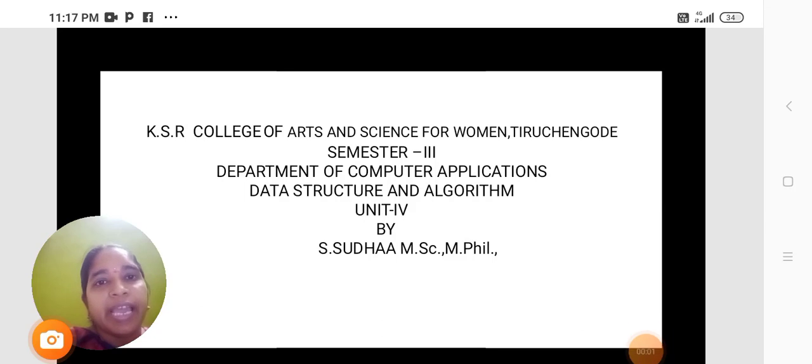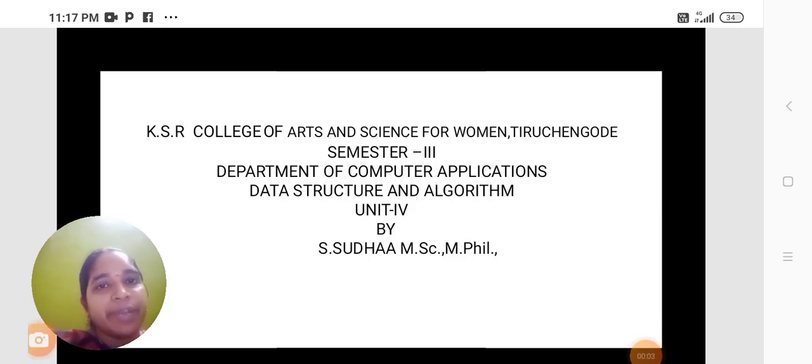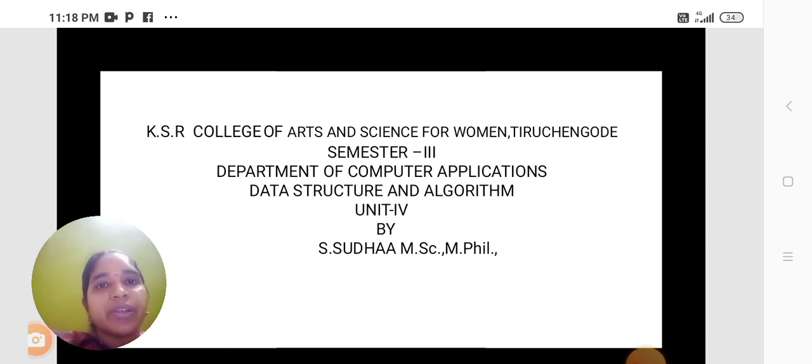Hi, hello everyone. I am Sudha, Assistant Professor from Department of Computer Application in KSR College of Arts and Science for Women.